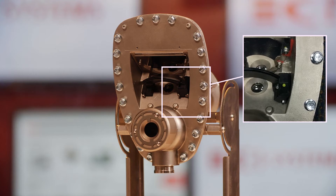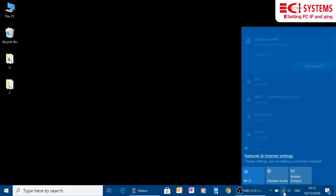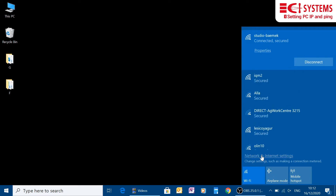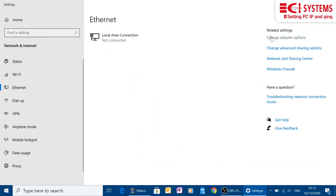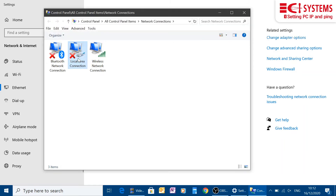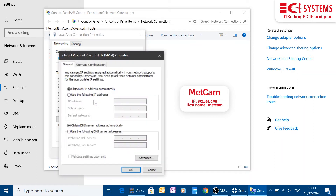We now need to connect with the PC for doing initial settings. METCAM is delivered with a static IP of 192.168.0.90 and the host name METCAM. We need to set our PC IP to be in the same subnet and with a different identifier. So we open up the Internet Protocol version 4, select IP address and dial it in. We choose 192.168.0.10 with a standard subnet and press OK.